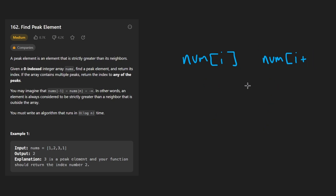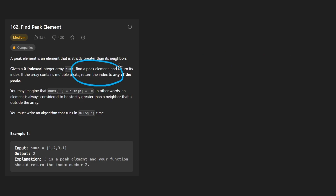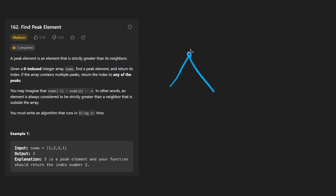That's a very important fact for this problem. We want to find a peak element within this array. A peak element is kind of how it sounds — imagine three elements, and the peak element is the one that is greater than both of its adjacent neighbors.